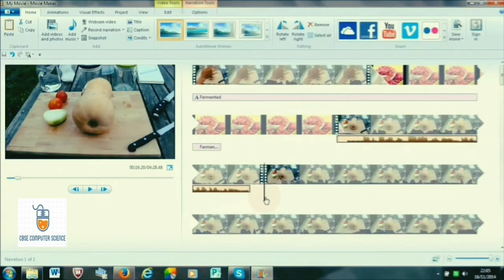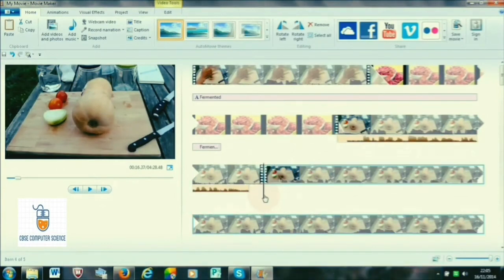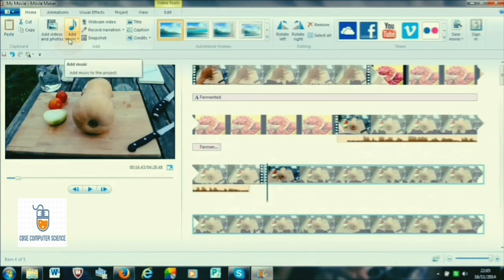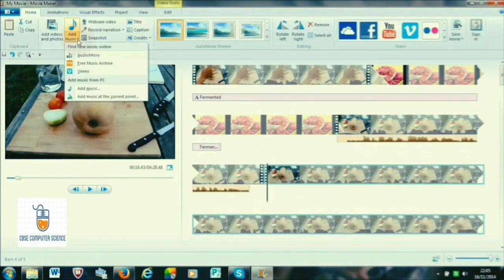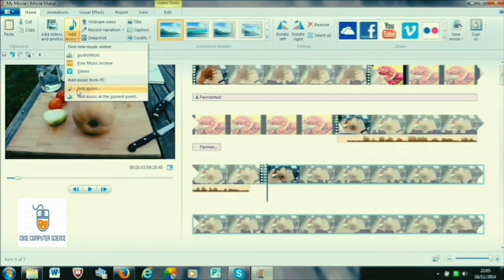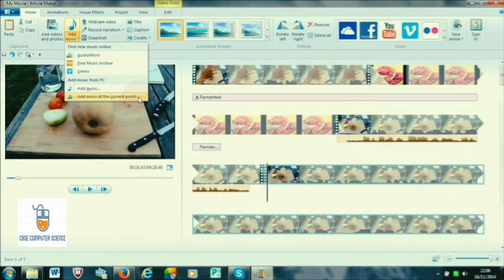We can add audio or music in the background along with narration or in another part of the video. Just click on the Add Audio option in the Home tab where you have multiple options. Select the Add Music option and a browse dialog box will appear. You can also select music directly from the web, download and access it, or use existing music.